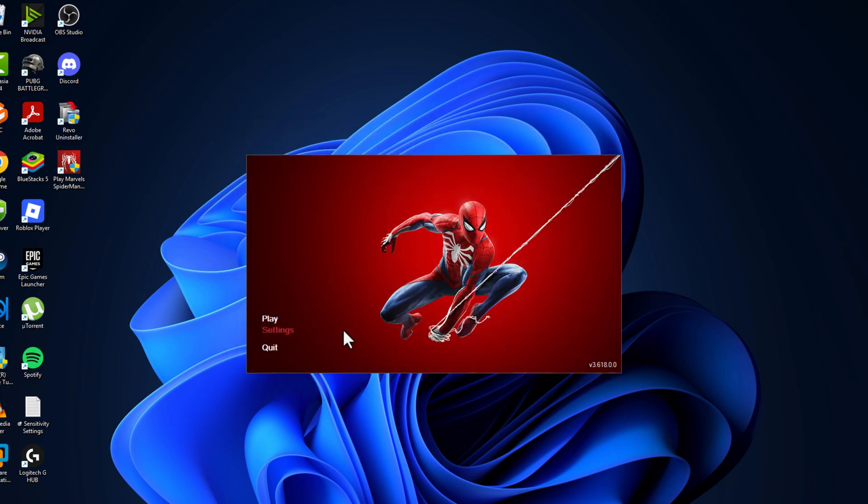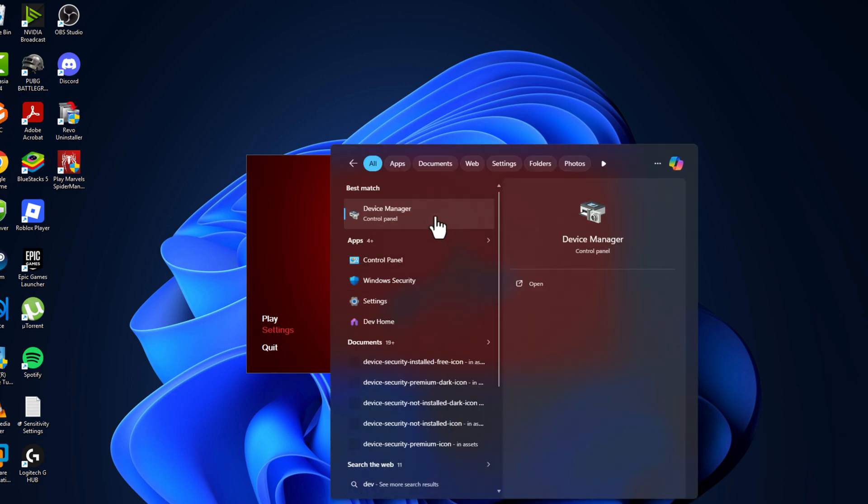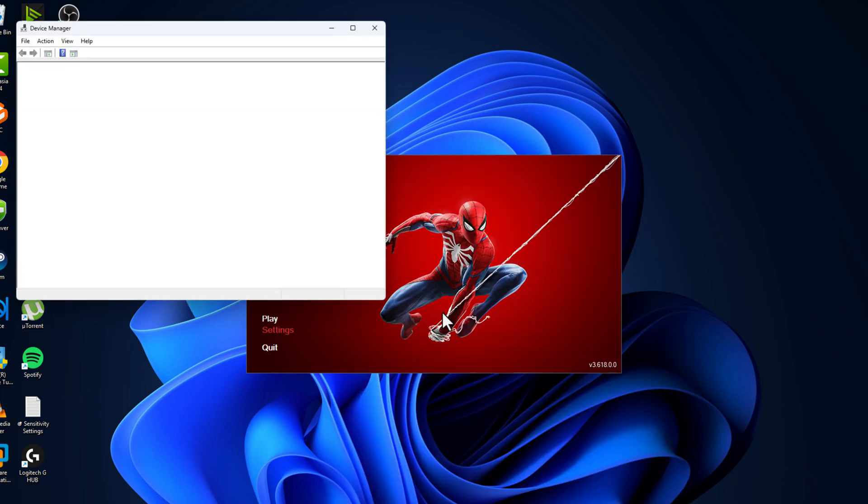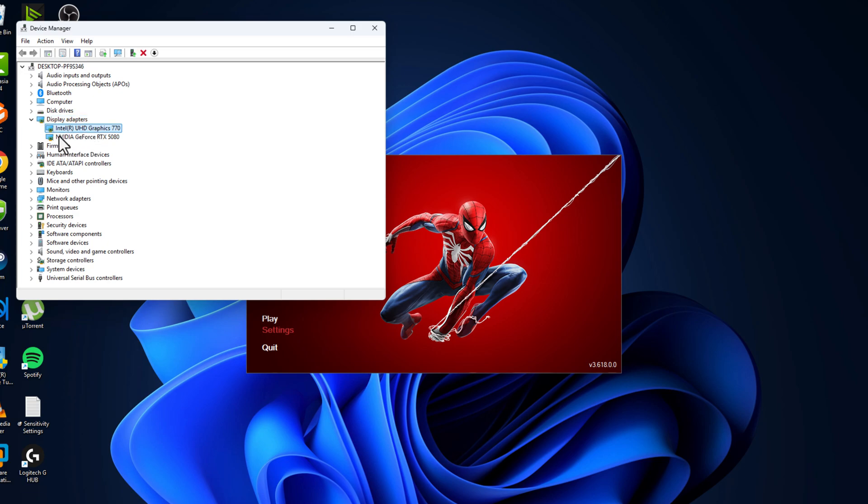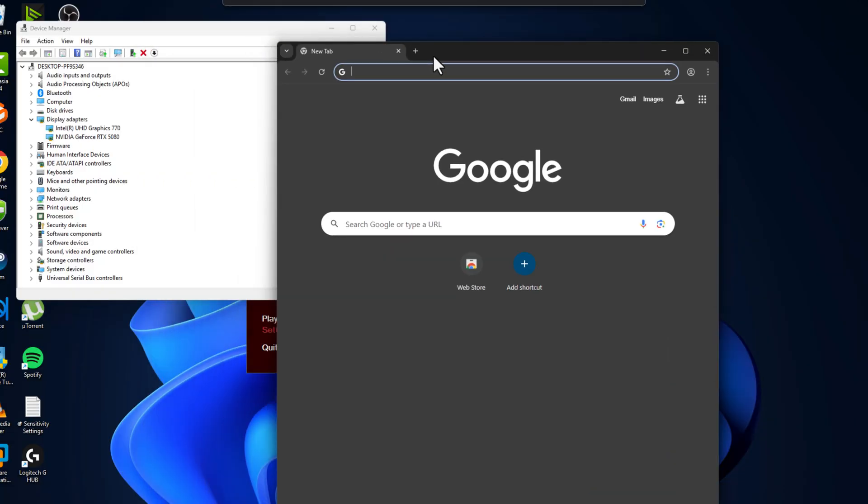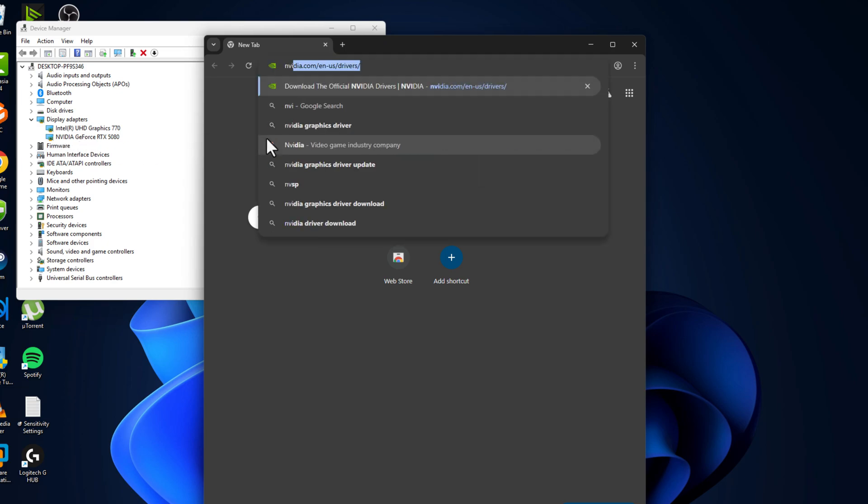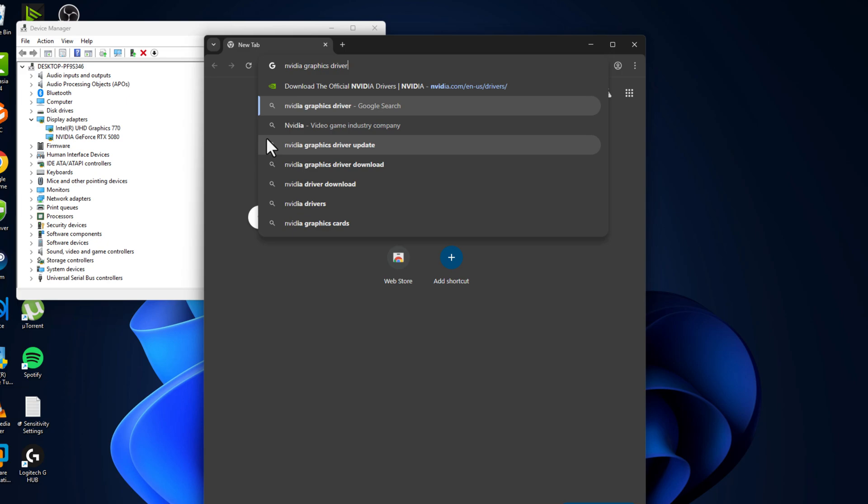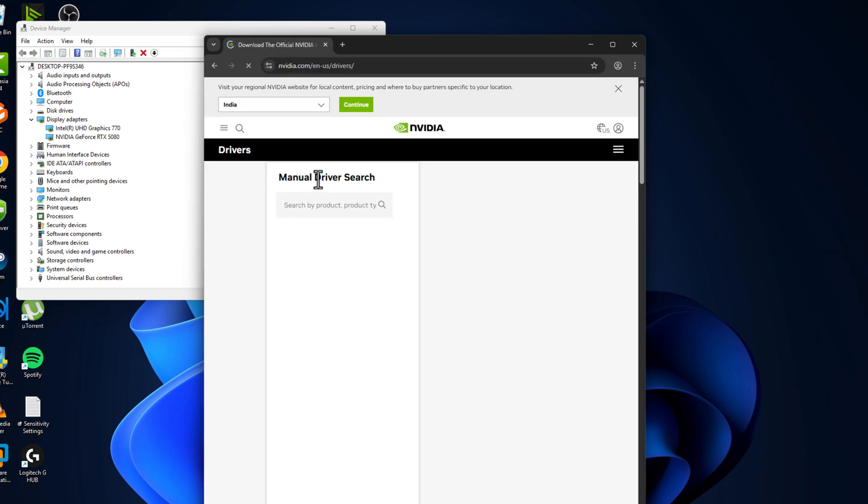Now you just need to go to search menu and type Device Manager, click on open it. Expand Display Adapters, and in here you can see your graphics card model name. Just open up Chrome and search the brand of your graphics card - in my case, NVIDIA graphics driver. Select the first item.